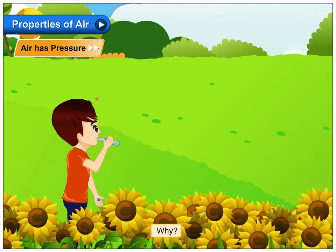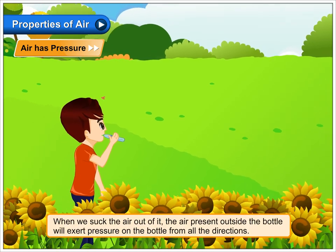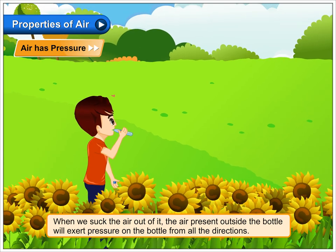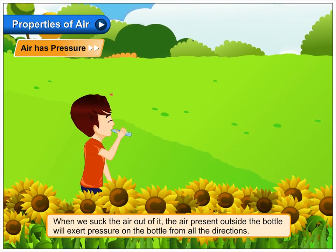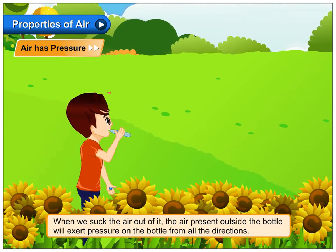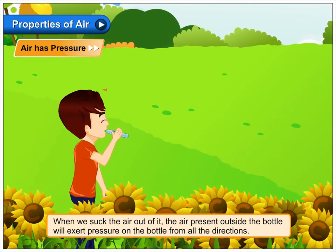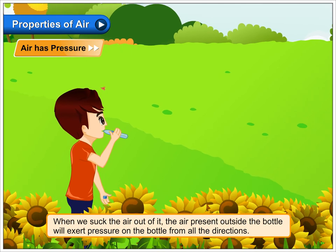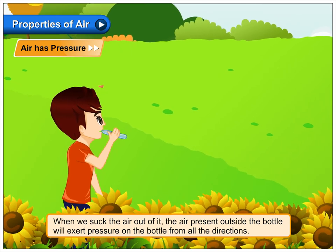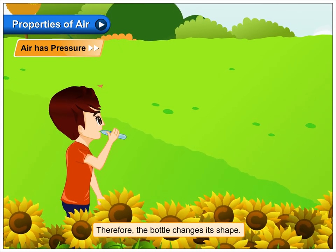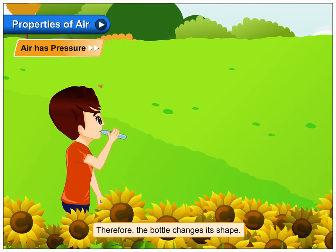Why? When we suck the air out of it, the air present outside the bottle will exert pressure on the bottle from all directions. Therefore, the bottle changes its shape.